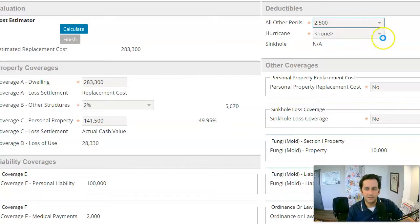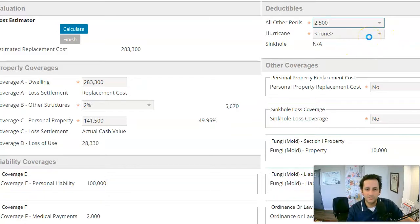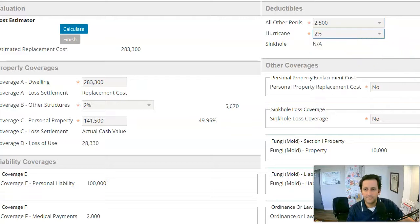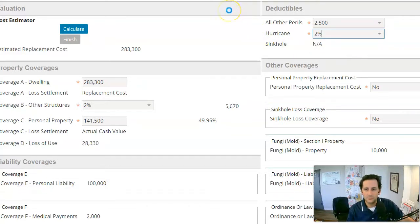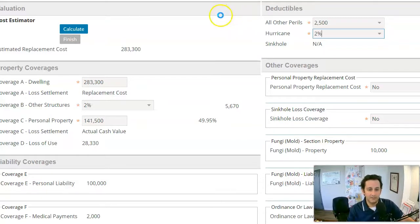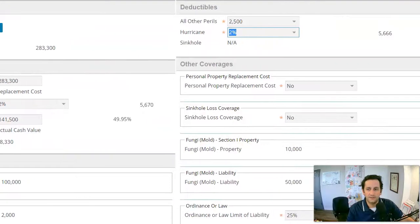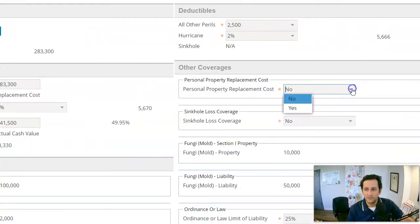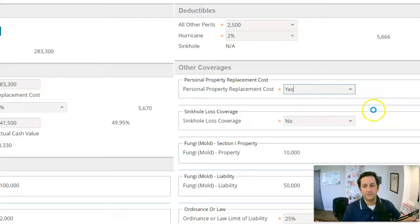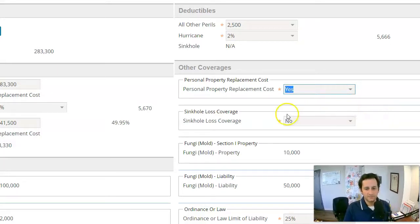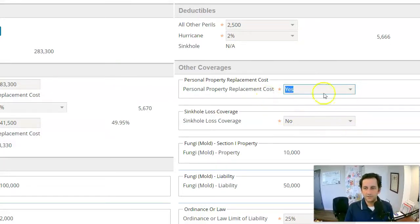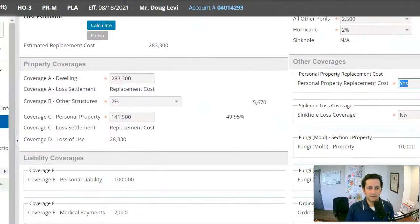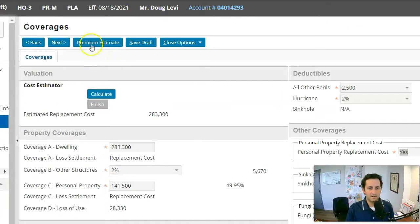I will change here in a minute, the hurricane to 2%. And then I will go over here and we'll say replacement cost on contents. I do recommend that. It's super important to understand that just very foundationally is what replacement cost means. It means they're not going to depreciate based on how old the item is. They're going to do it cost new, which is what most people want. And then after that, come back up here and click next.